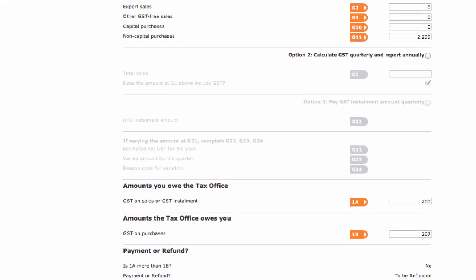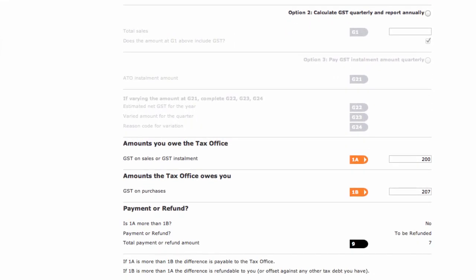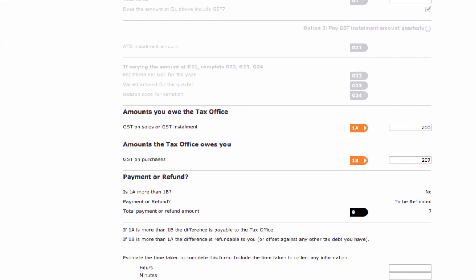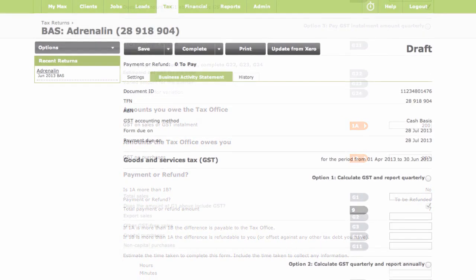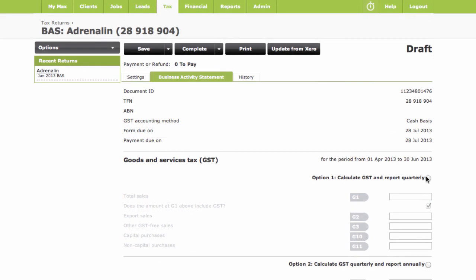If your client isn't on Xero yet, and there are no figures to pull in like that, then simply fill in the boxes with the correct figures yourself.